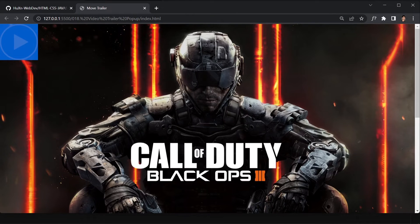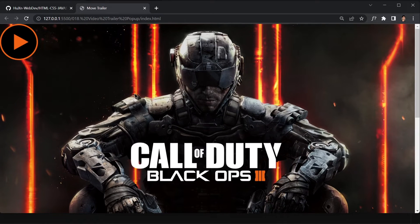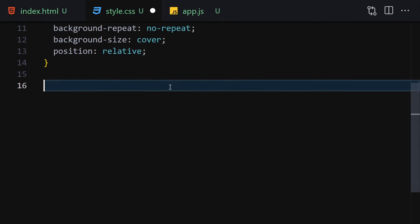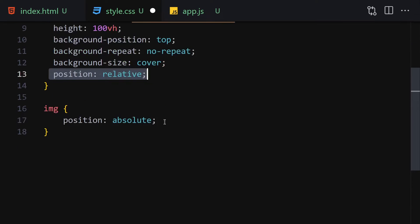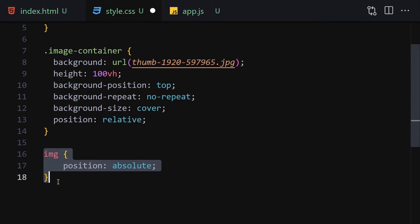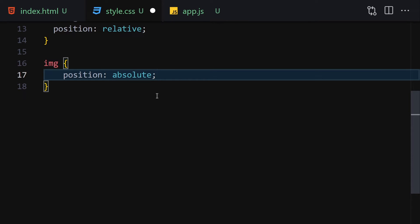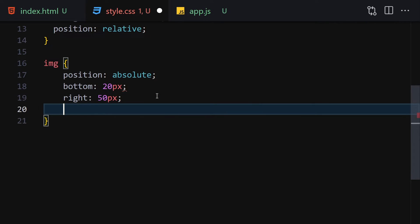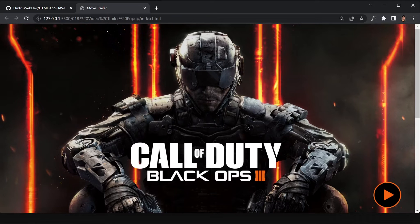Give the image container a height of 100vh, background-position top, background-repeat no-repeat, background-size cover, and position relative. Once we save it, it takes up the entire space. Next, select the image inside the container and give it position absolute — since the parent is position relative, this keeps the image inside the container. We can now play around with the image's position inside the container.